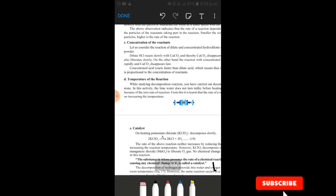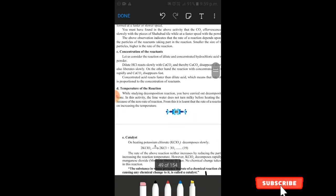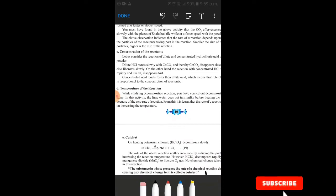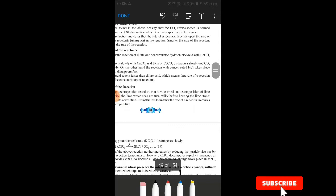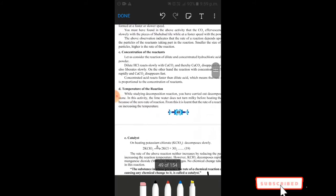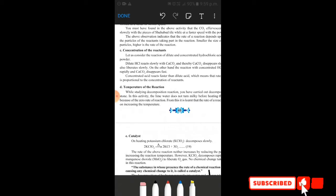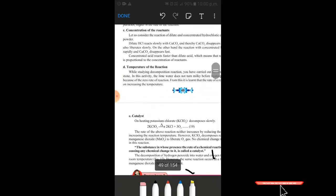Part C is concentration of the reactants. Concentration means how strong or dilute a solution is. For example, dilute HCL reacted with calcium carbonate reacts only a little because it is dilute. But concentrated acid reacts very quickly compared to dilute acid. So concentrated reactants speed up the reaction.